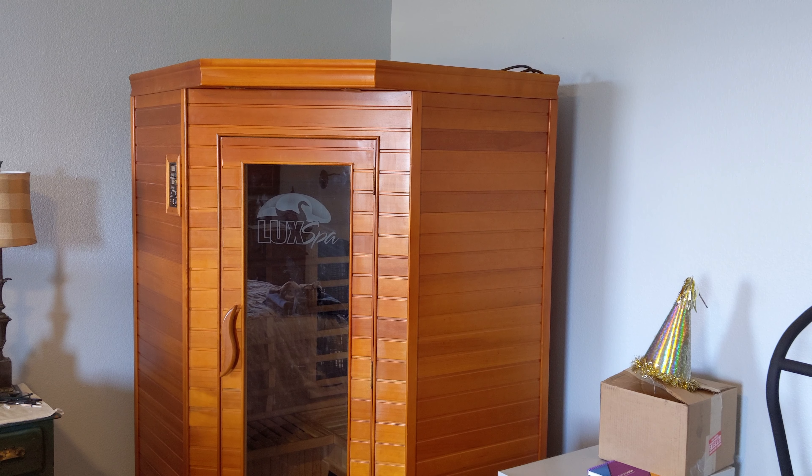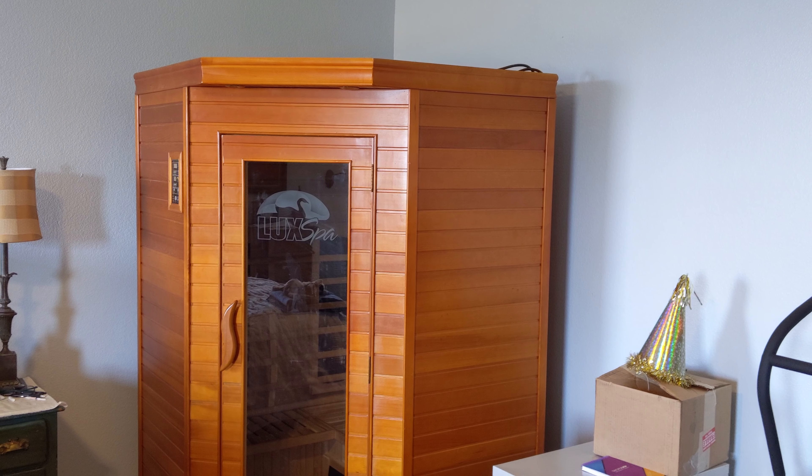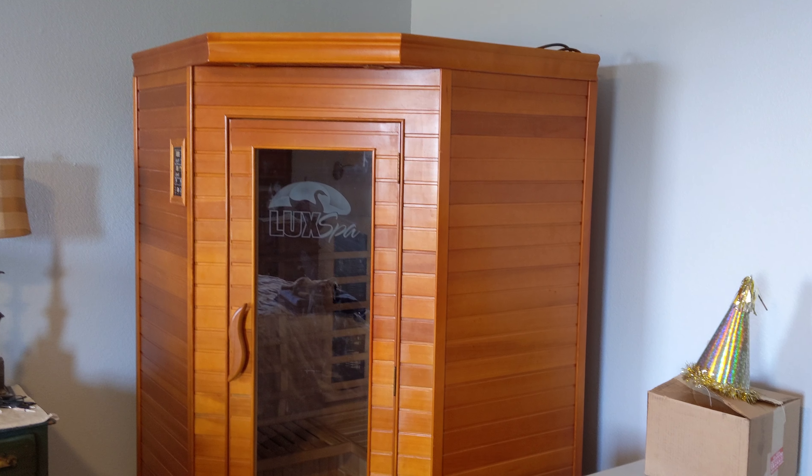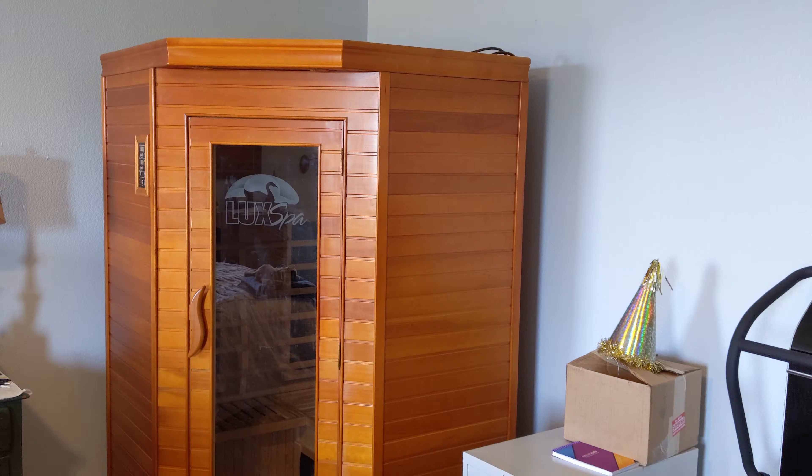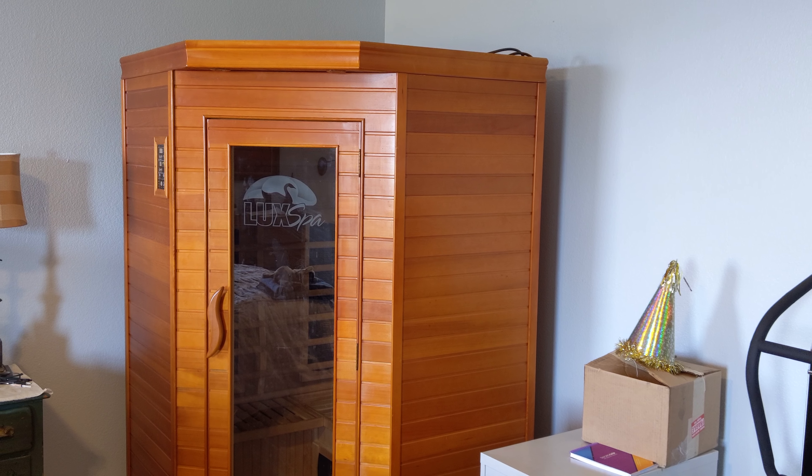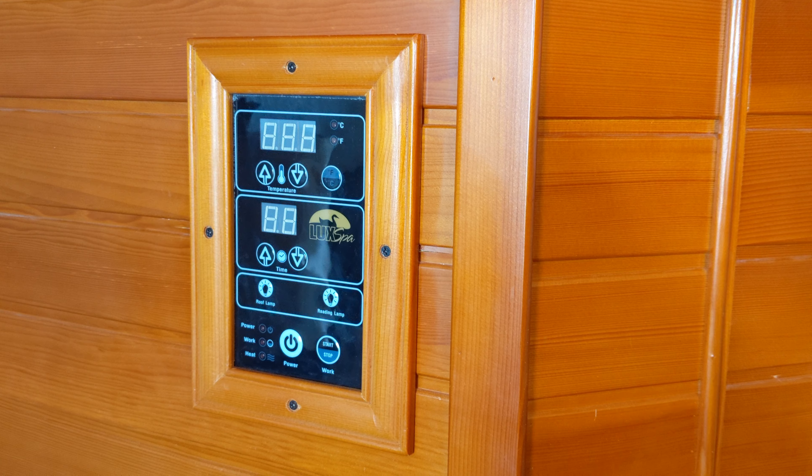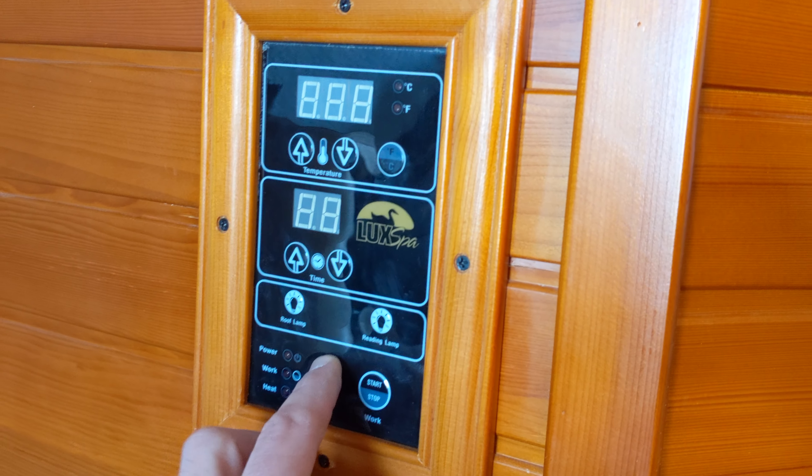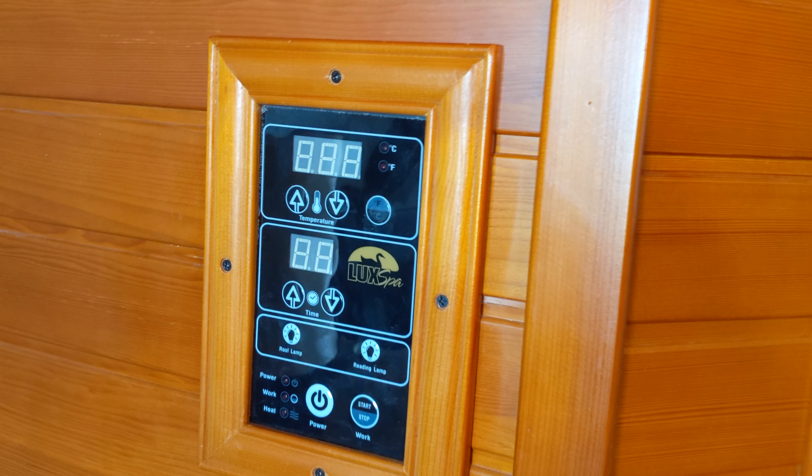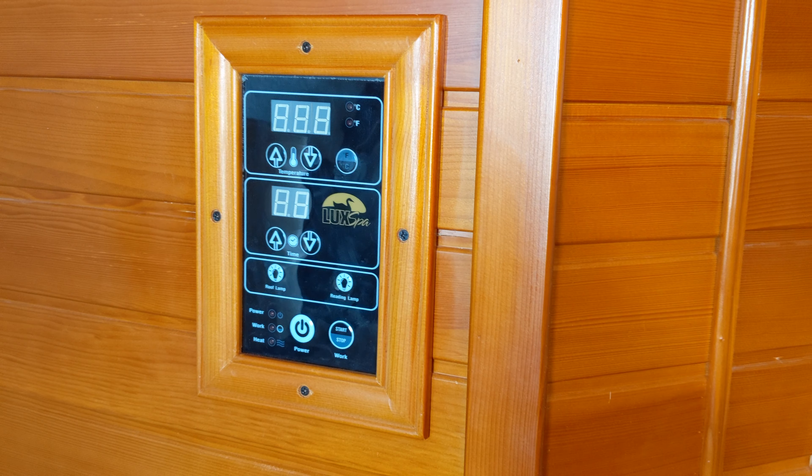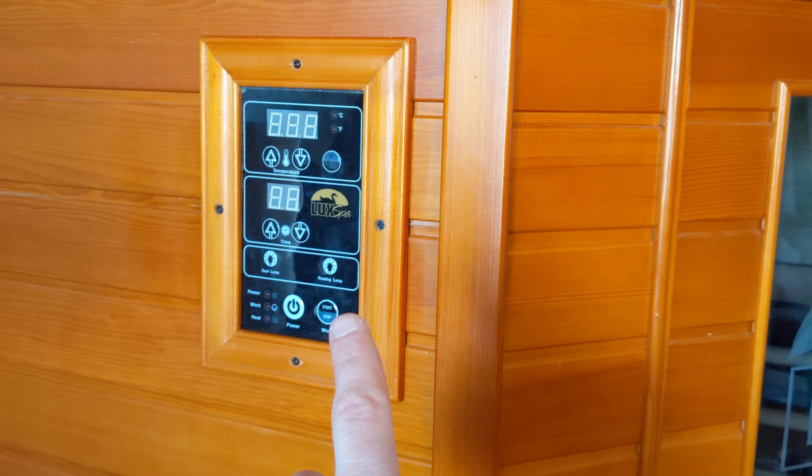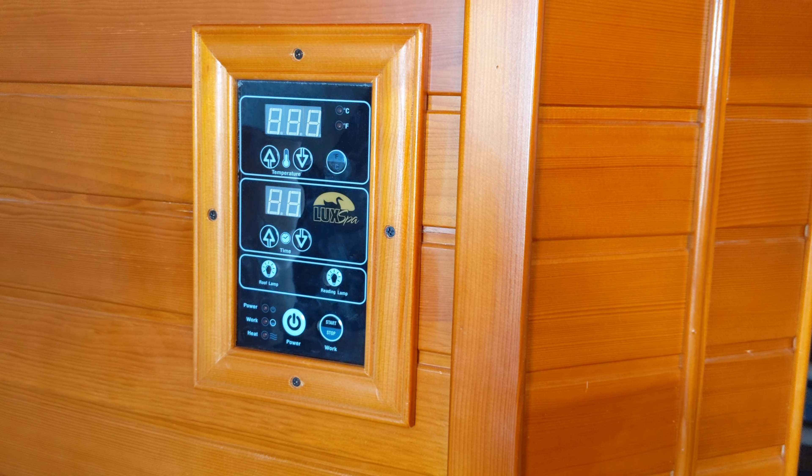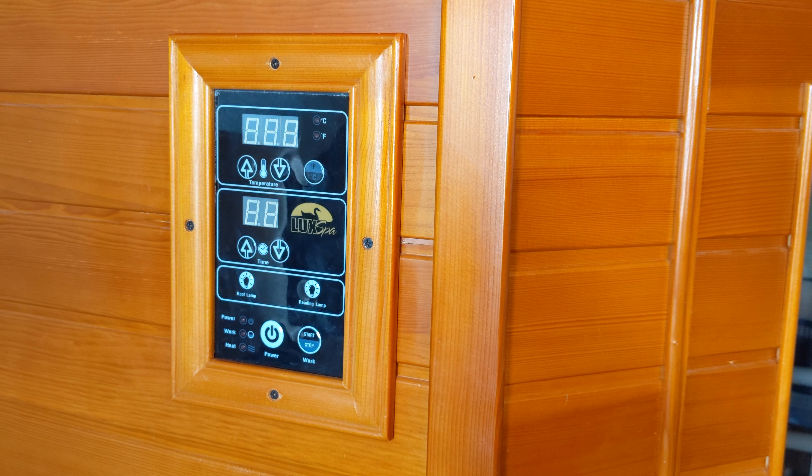I am repairing this sauna. I'm going to show you what was wrong with it and go over what we did to fix it. So this panel stopped working, wouldn't turn on. There's two of them, one here and one on the inside, and both of them stopped working.